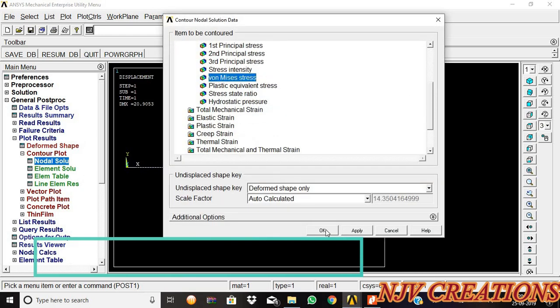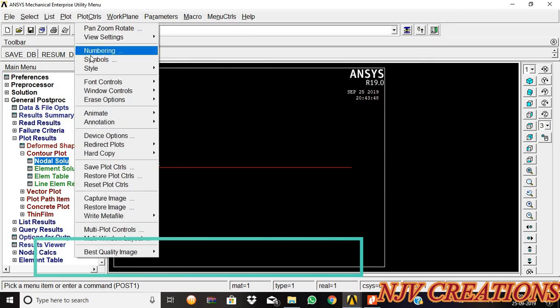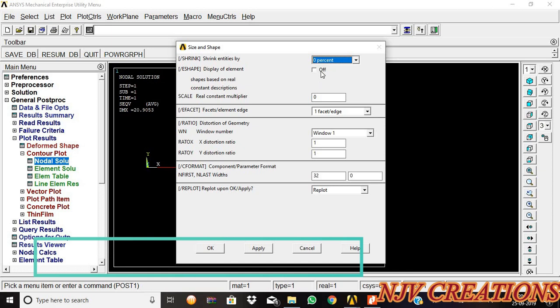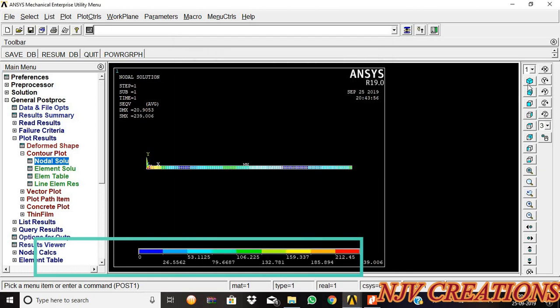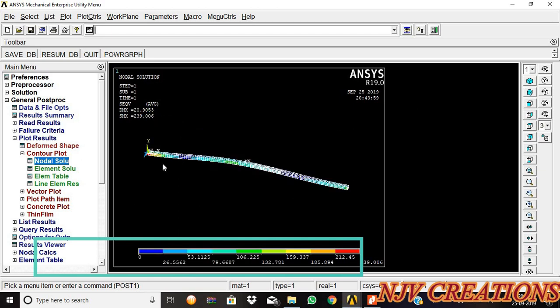X minus stress, give okay. We need to find out the output size and shape. Display of the element should be on. Now we can see the deviation in the fixed beam because of the UDL and the point load.